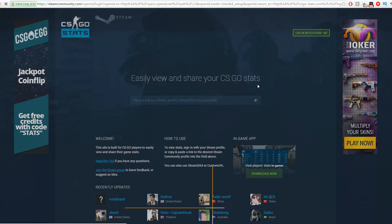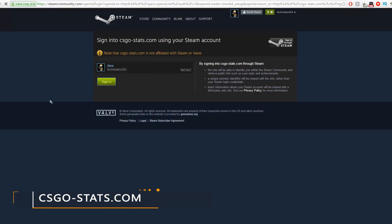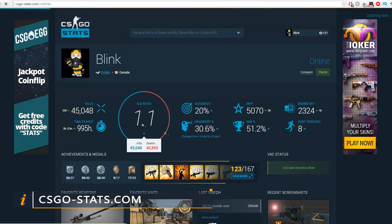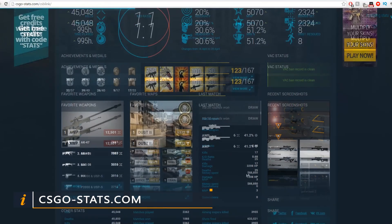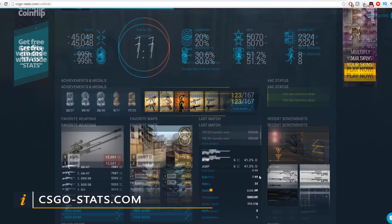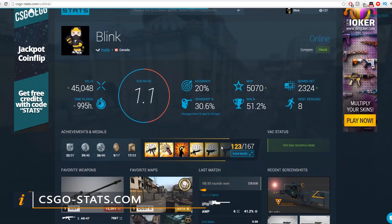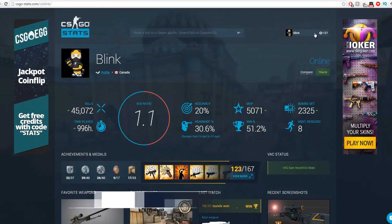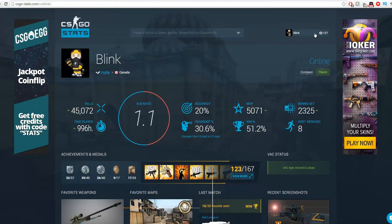The first website we are going to talk about is csgostats.com. This website will show your own or every player on your friends list overall player stats like KD ratio, accuracy, favorite weapon, favorite map and many more.